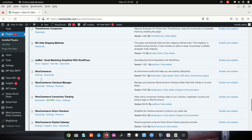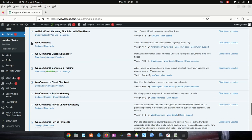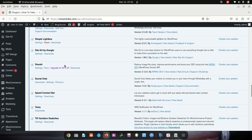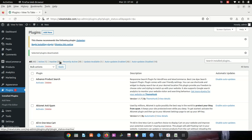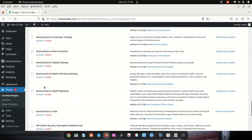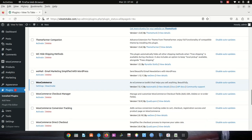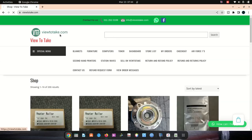Look for WooCommerce — deselect this one only, so that WooCommerce stays active. Then go to 'Deactivate' and apply. We've now deactivated all plugins except WooCommerce, which is still working.